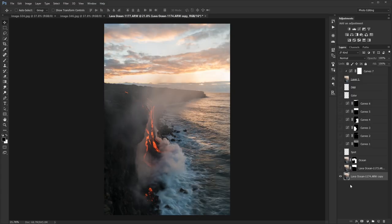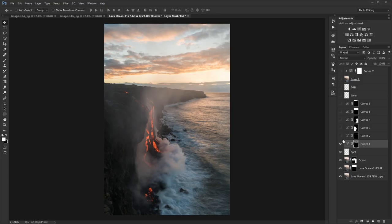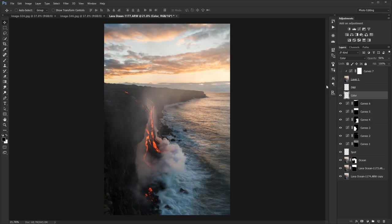So to recap: I started with my base layer for the foreground, then added a darker layer to fix the highlights in the sky, and added a stacked layer for the ocean to smooth out the water. I cloned out the people and sensor dust spots, added a mid-tones contrast adjustment for the sky, and one for the bright highlights in the sky. I boosted contrast on the lava and steam plume, added contrast adjustments to the sky, removed the color cast from the smoke on the bottom portion of the clouds, fixed the halo on the edge with the Dodge and Burn layer, and finally added a glow effect layer.